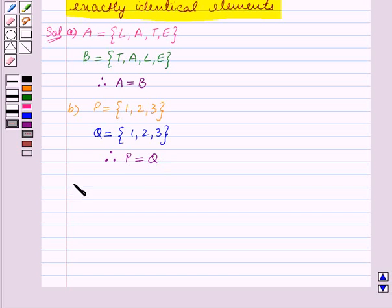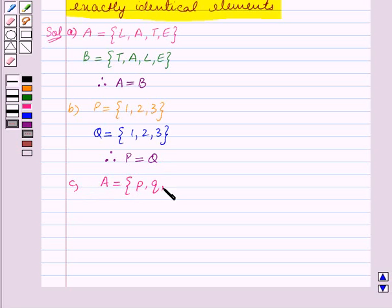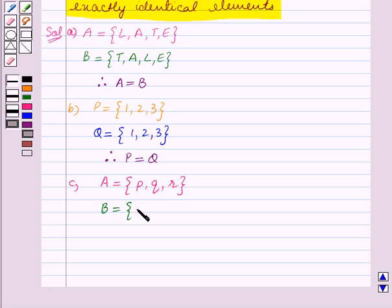In part C, we are given that set A is equal to the set containing the elements P, Q, R, and set B is equal to the set containing the elements A, Q, R.